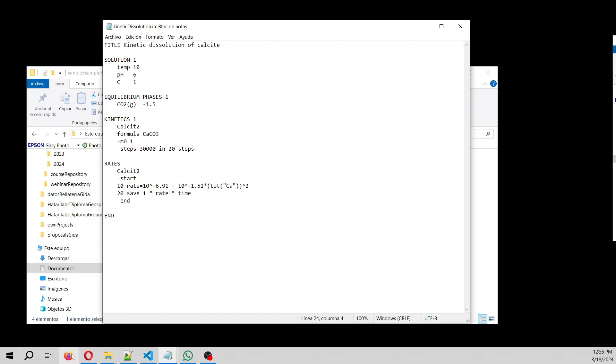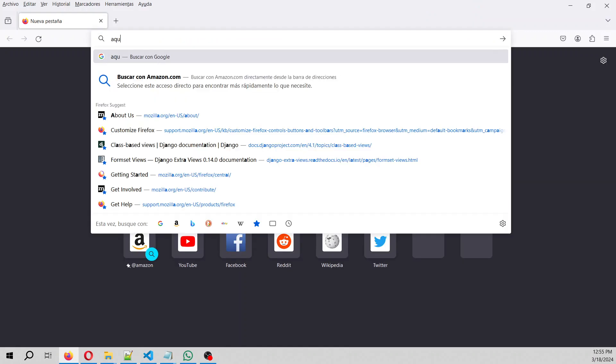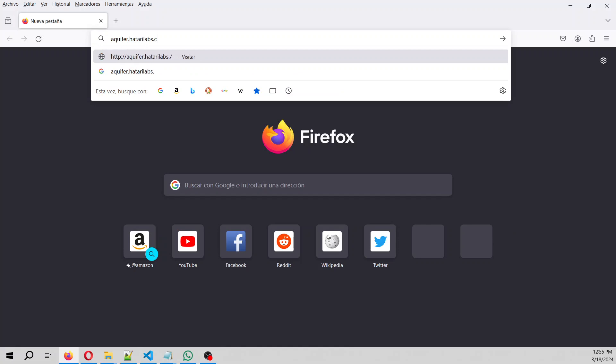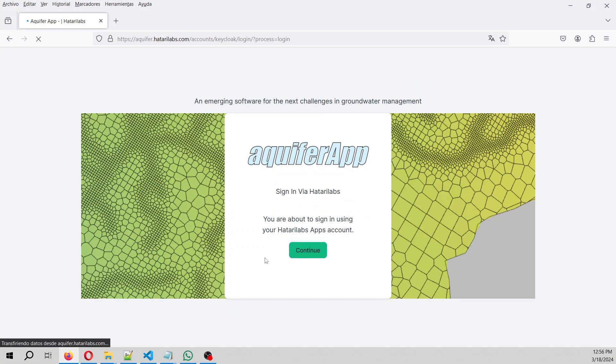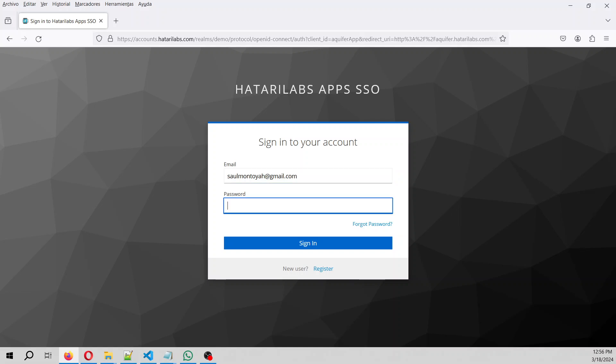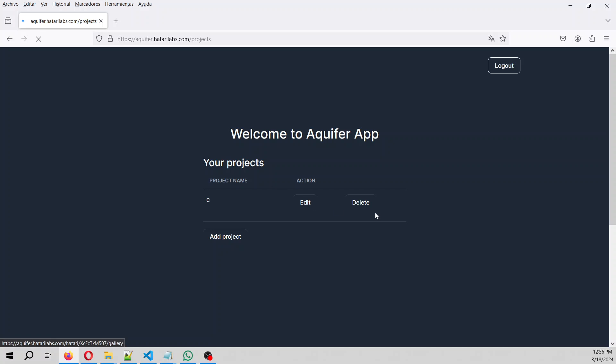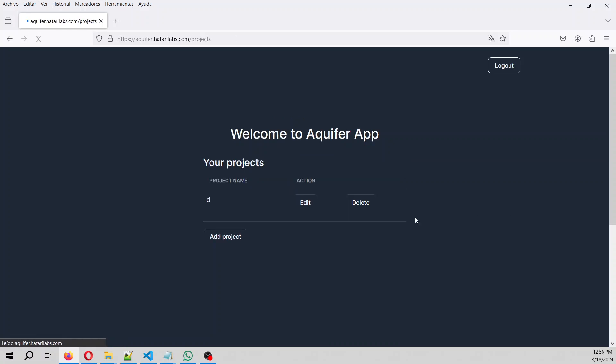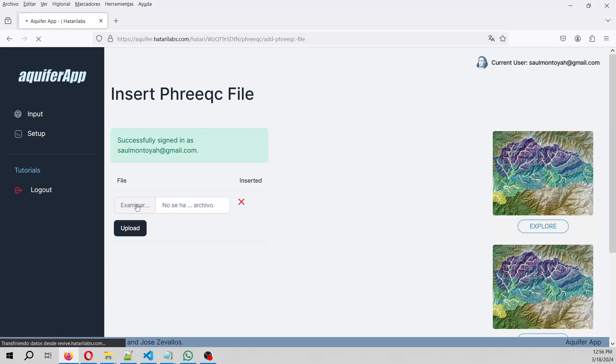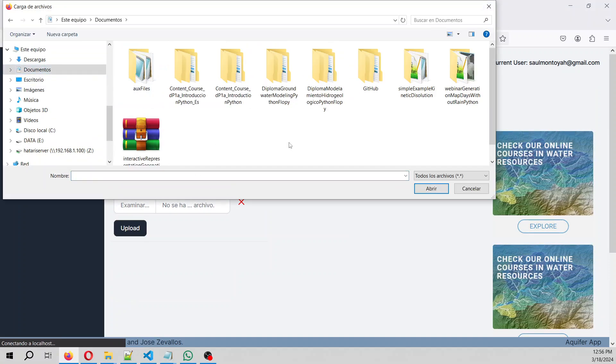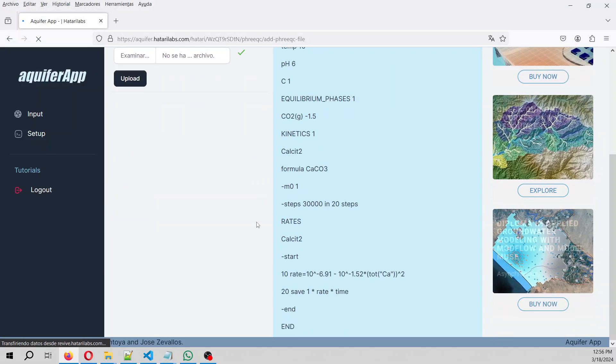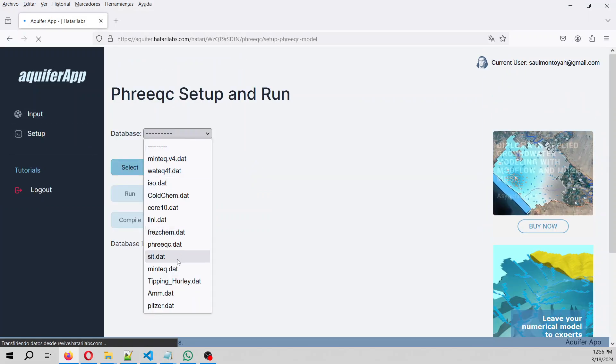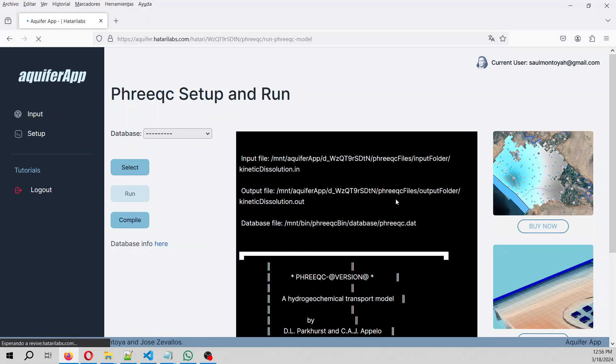So now what you have to do is that you have to go to aquifer.hatarilabs.com, sign in. You have to sign with your account. And then we create a new project. Then we go to Frixie, then we select the input file, which is the input file is the one that is here, kinetic dissolution one, upload. And then we go to setup, we are going to use the Frixie database, then we run it.